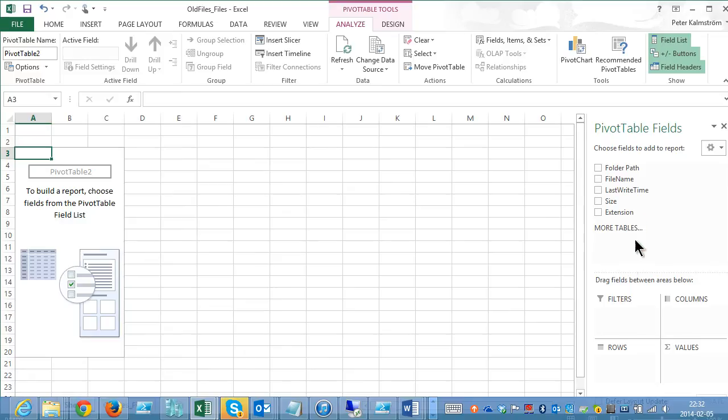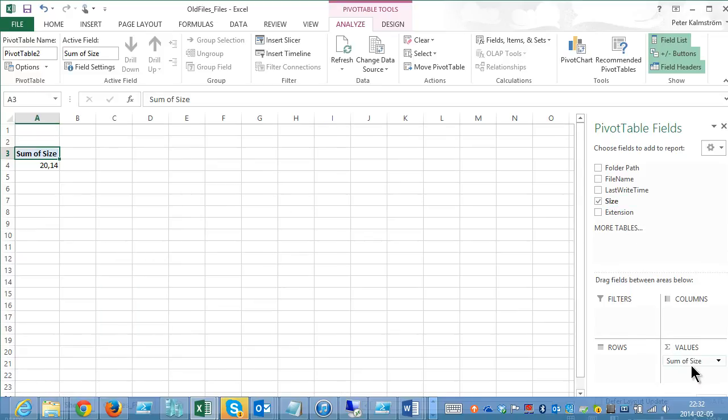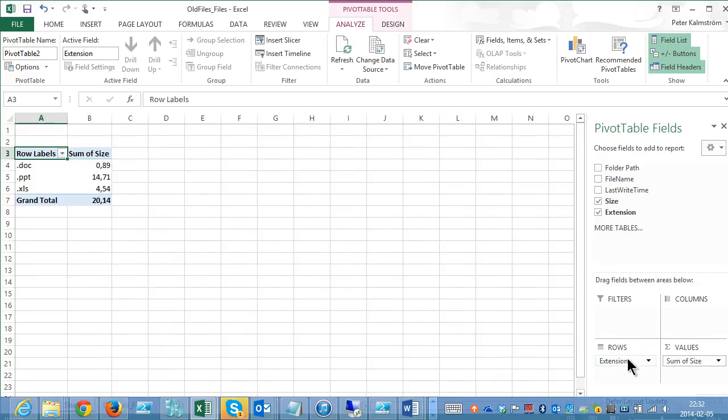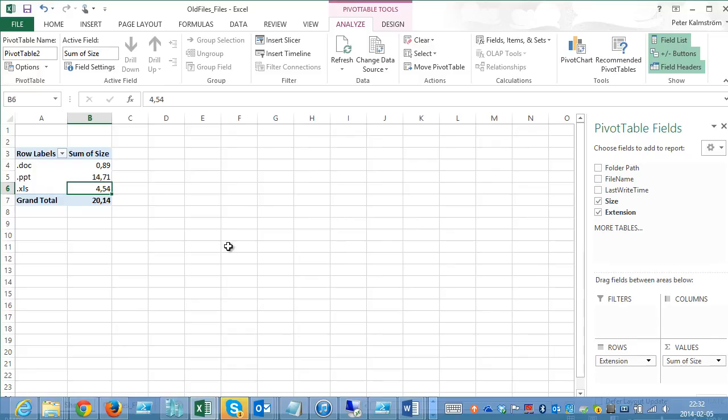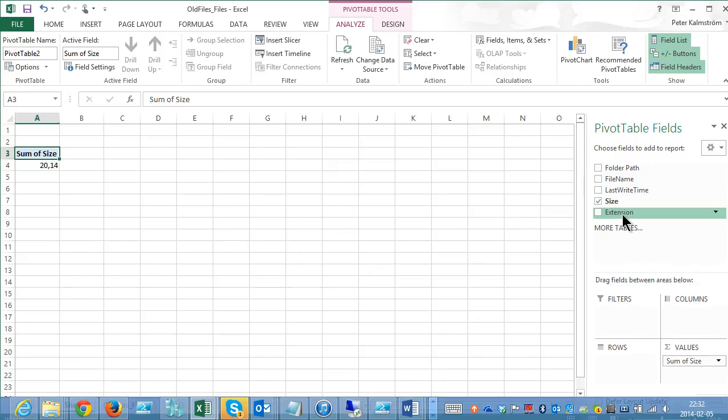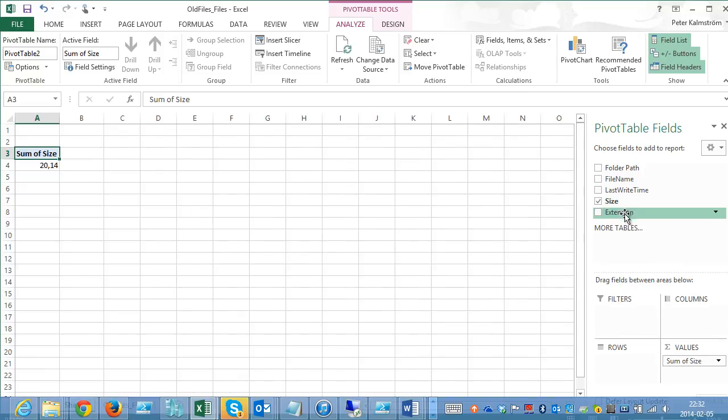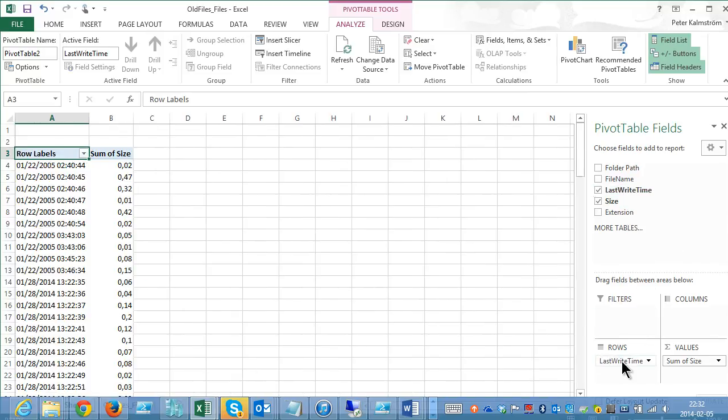Now let's summarize this with a pivot table. Excellent there. Then I can have the size down there as a value, 20 megabytes. Then I can see what are the extensions for these. I can see that I actually have 14 megabytes of PowerPoints, I have 4 megabytes of XLS files. I can also go ahead and summarize this by folder path. I can get the summaries there.